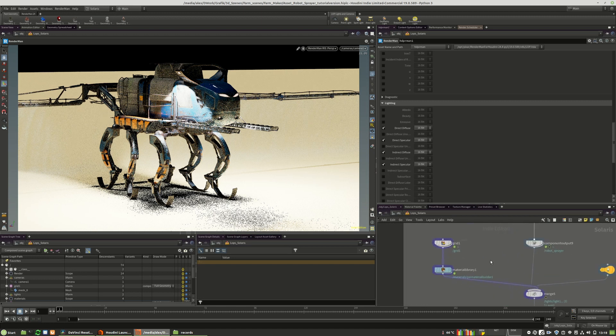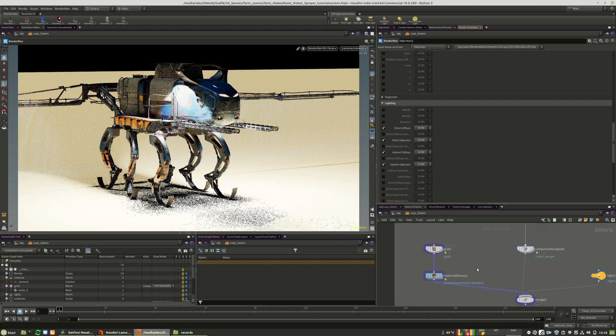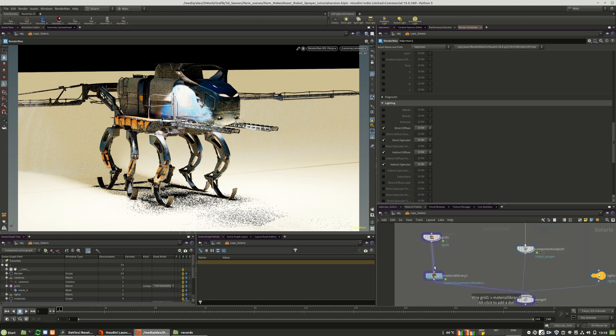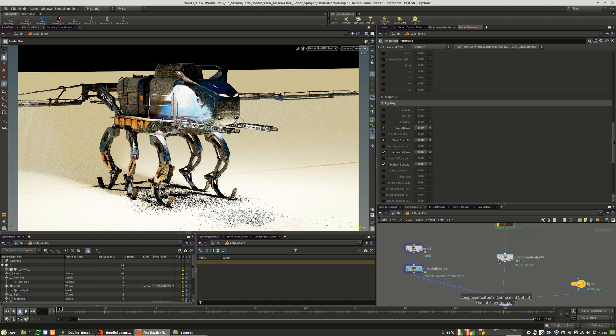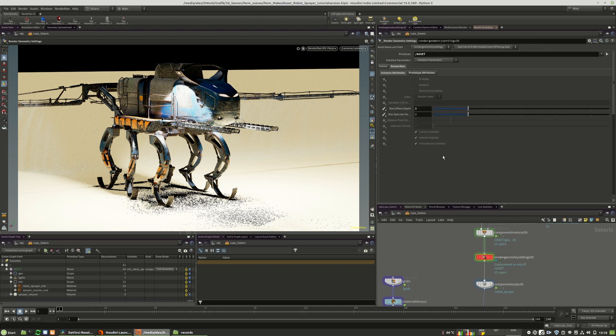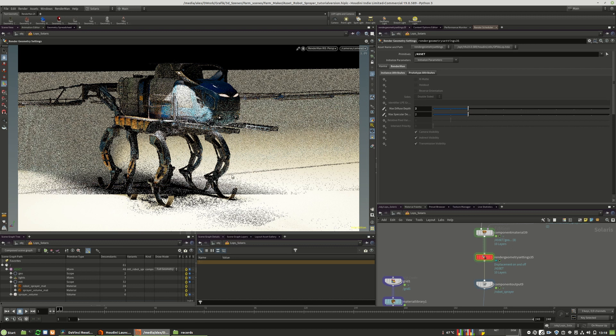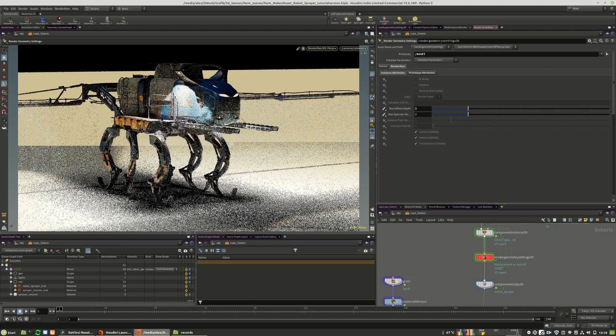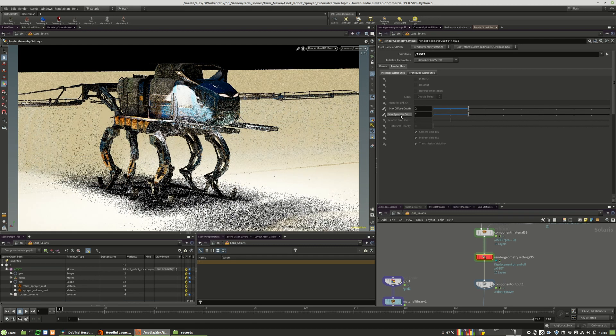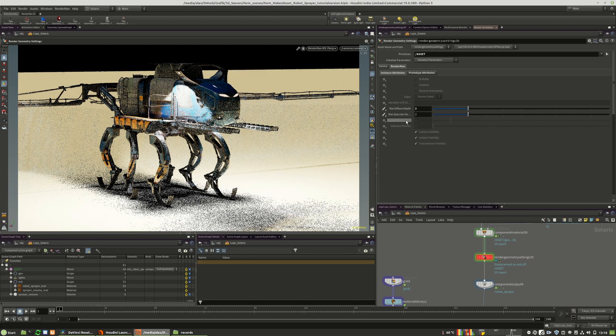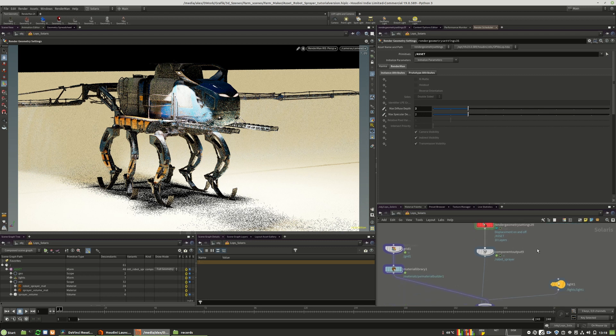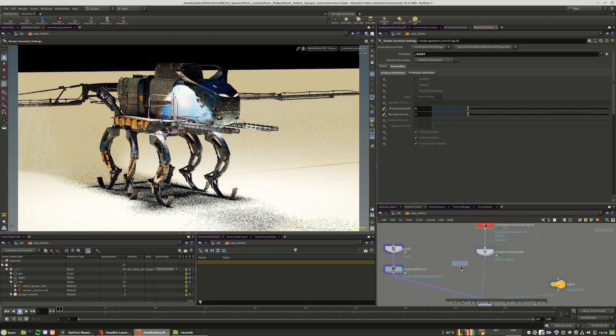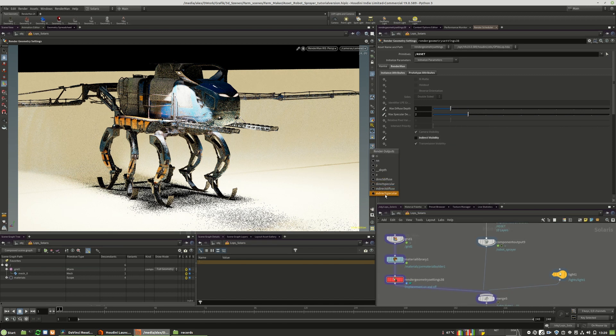The great thing about RenderMan is you can change the render settings on a per object basis. It has a very big potential in saving render time and in optimizing your shot itself. So I already placed a render geometry settings right in here. I will activate it. And here I have changed the maximum diffuse and maximum specular depth, the bounces of this lighting on the object to two. And I will also copy and paste this to the ground.